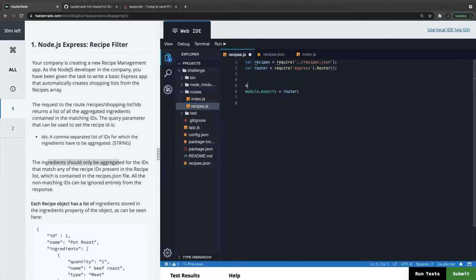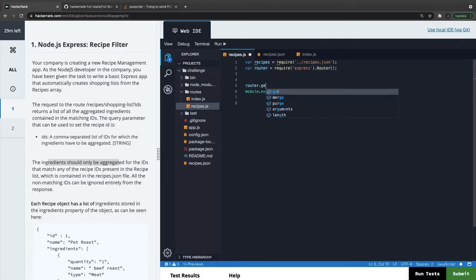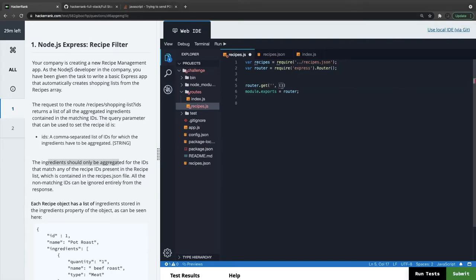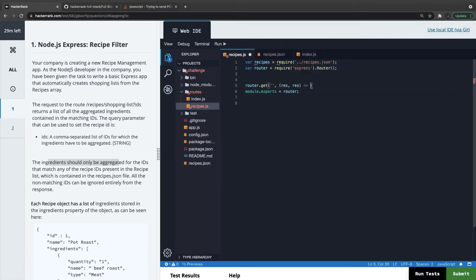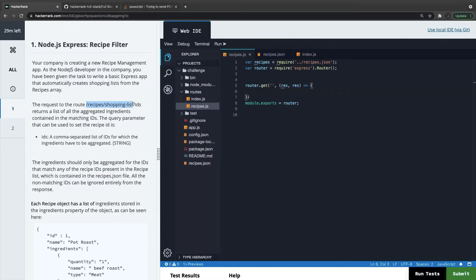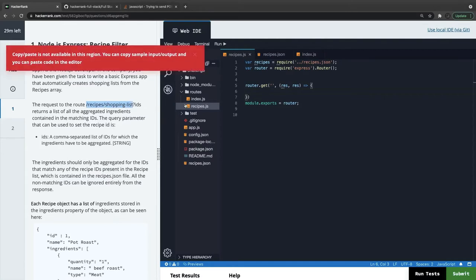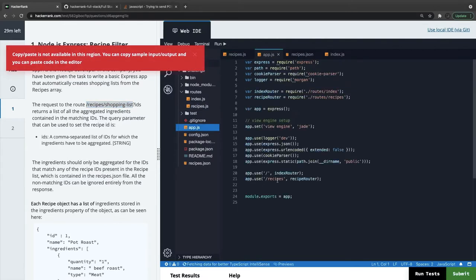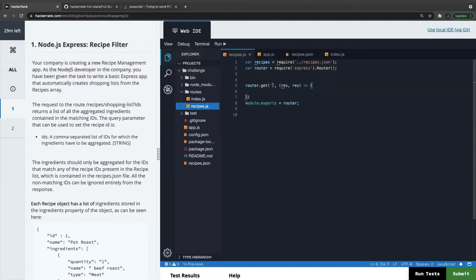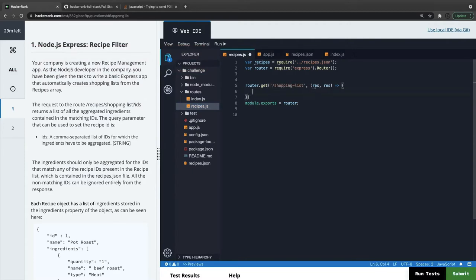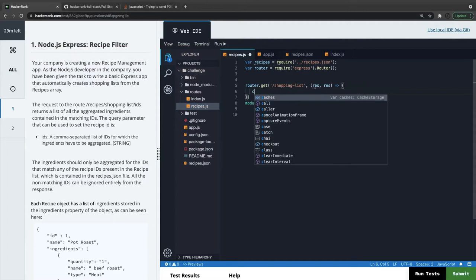We can do router.get. This is the path, and then here we have request and response. Our path is we are just passing the IDs, so recipe shopping list. So here is our recipe, the next route is shopping list, and here we can get the query parameter.